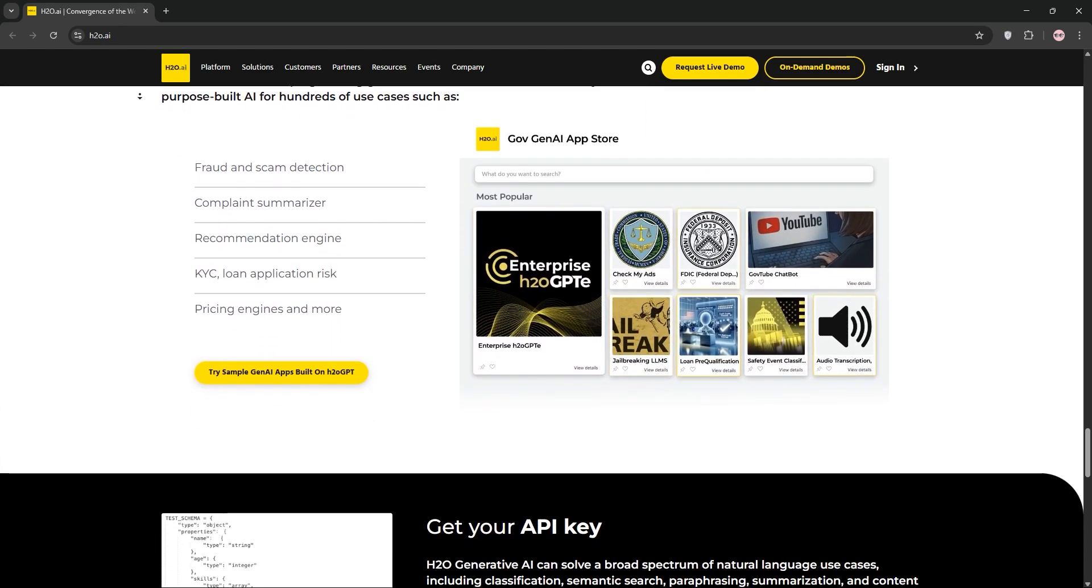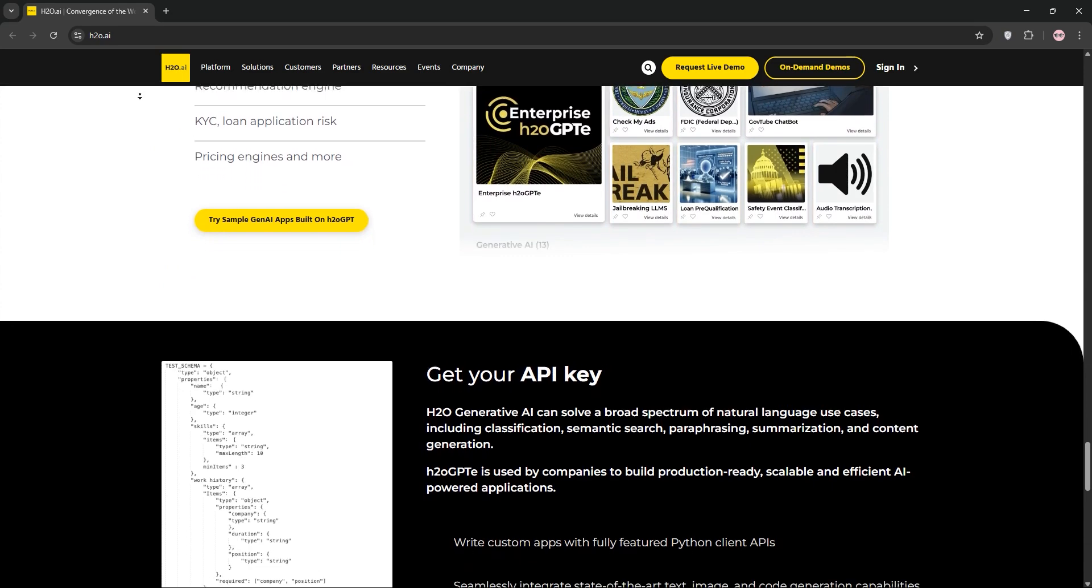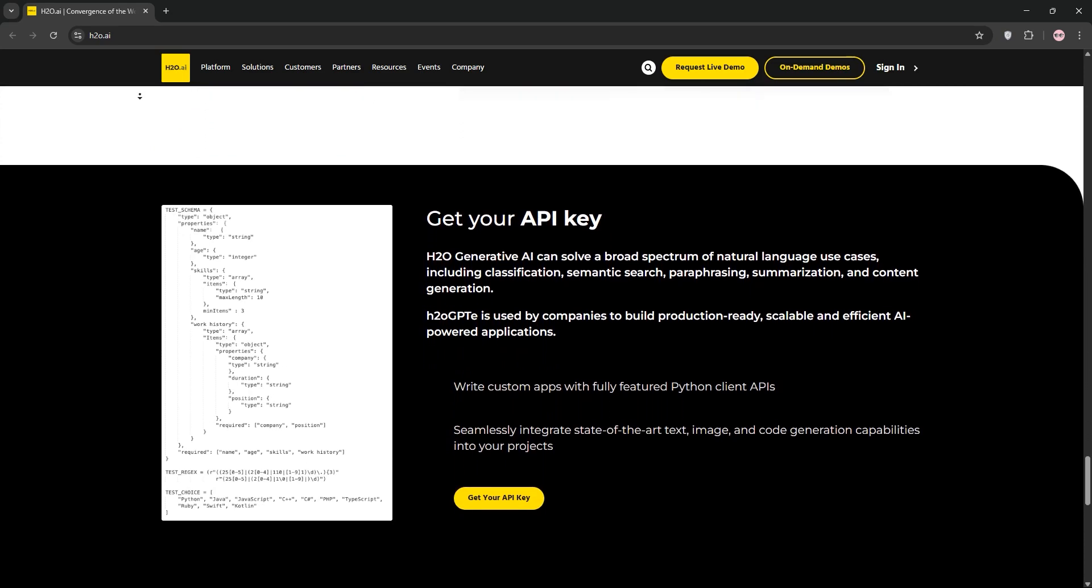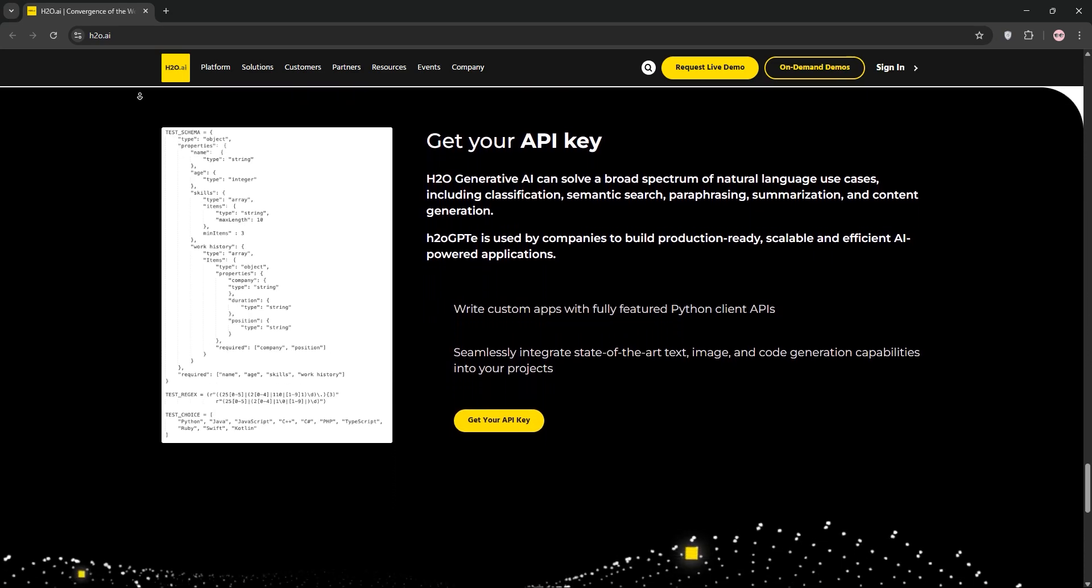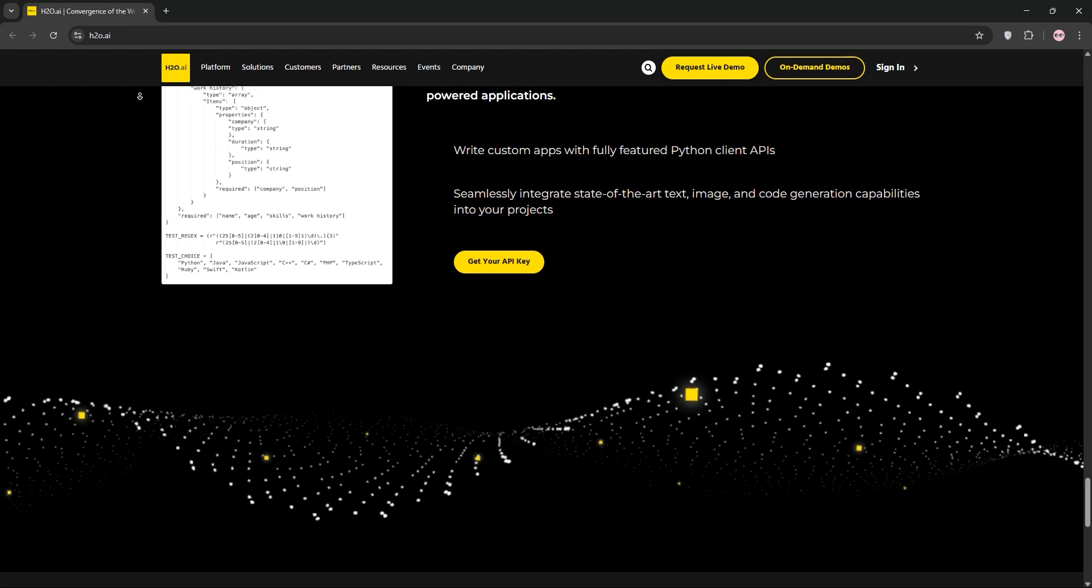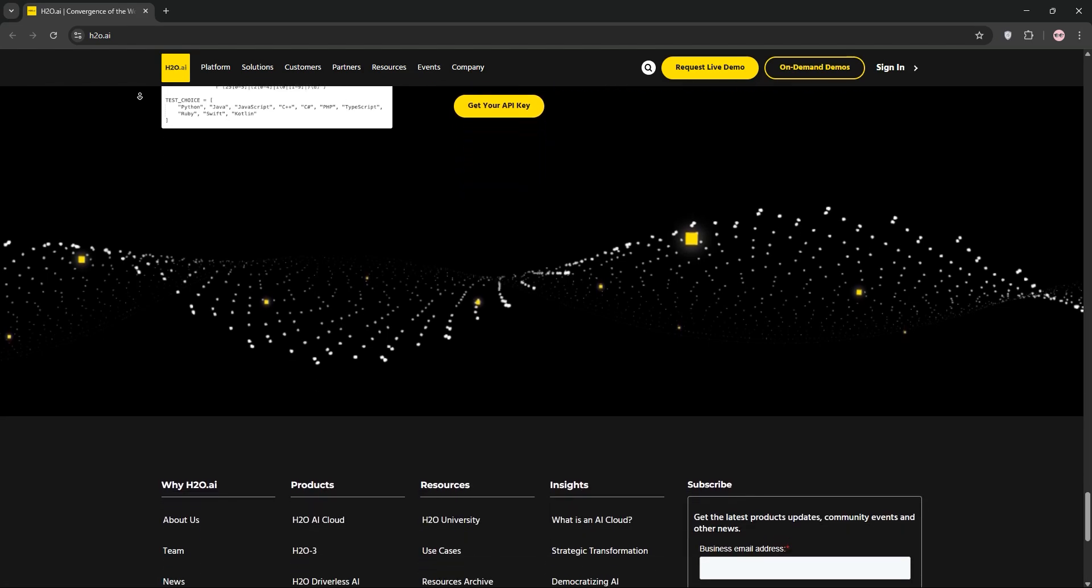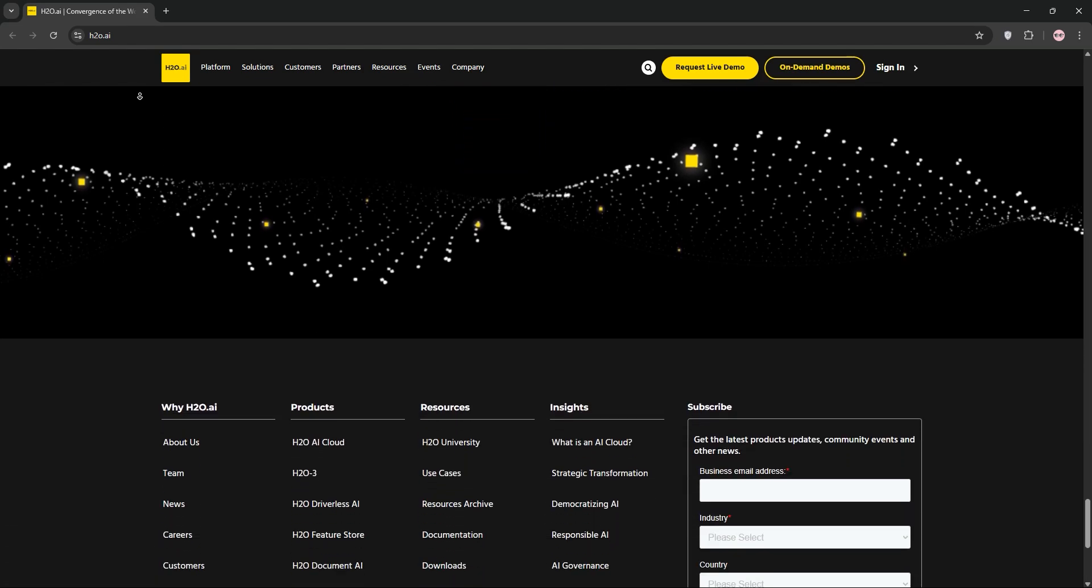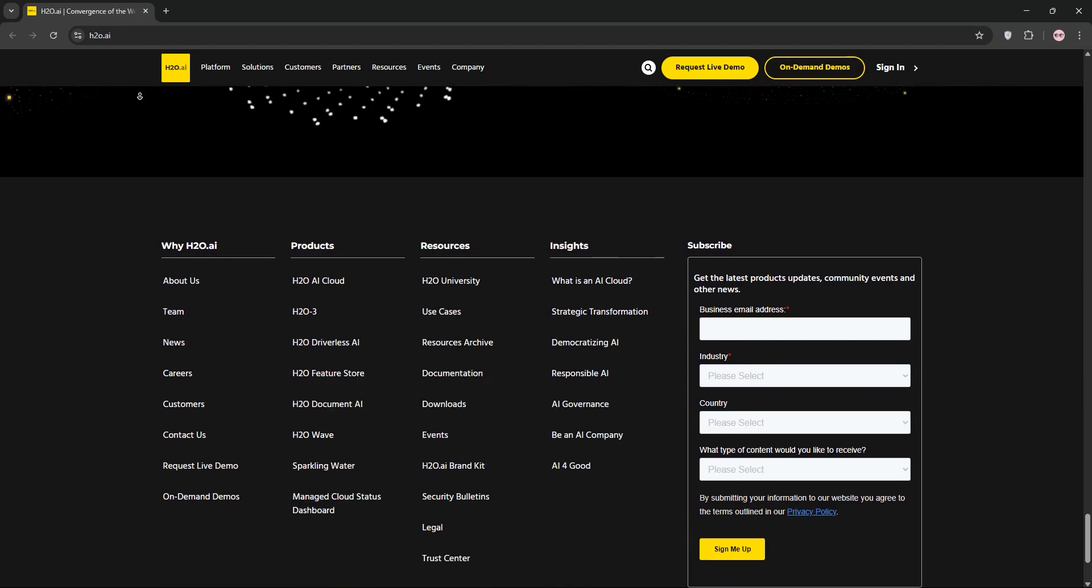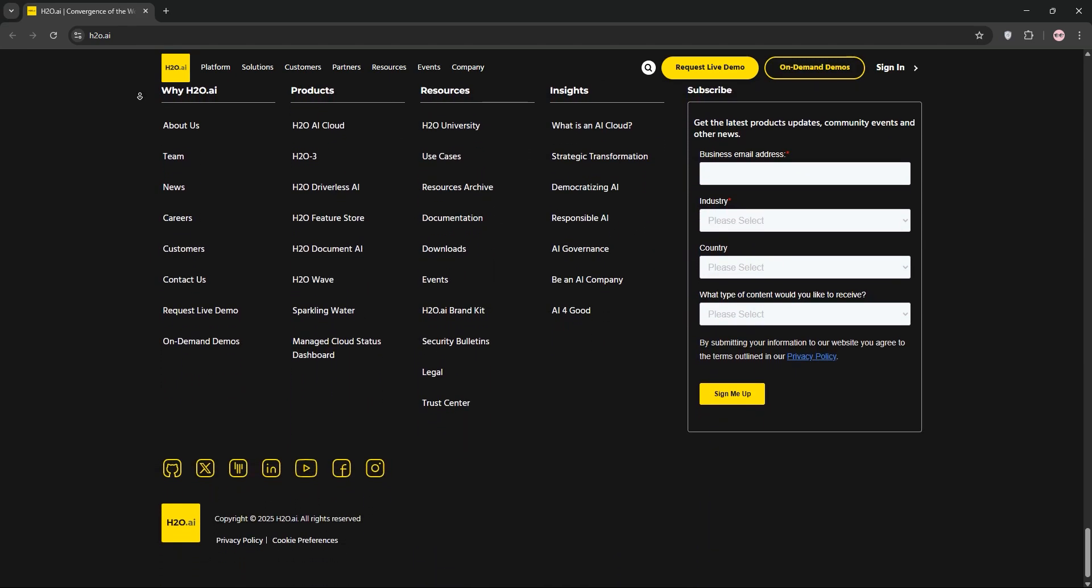H2O AI is a game-changer for accessible AI, perfect for businesses and data scientists. Despite some hiccups, its speed and scalability shine. Ready to try it? Visit H2O.AI and start building smarter models today. Hit like if this helps, and subscribe for more tech reviews. I'll see you in the next video.